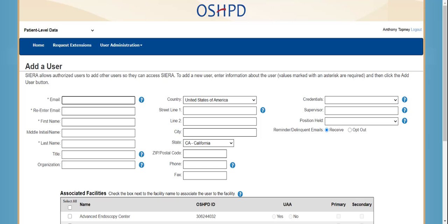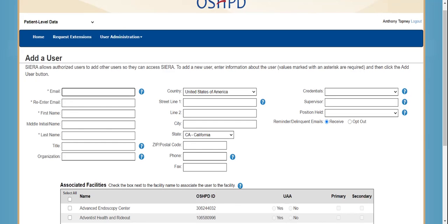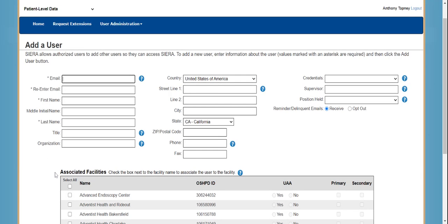UAAs have the option to either enter the minimum information required for a user or fill out all the fields. The minimum information required is shown with an asterisk and includes the email address and first and last name. Additionally, the UAA must associate the user to one or more facilities. If a UAA only completes the minimum required fields, the user will be required to complete the rest of the information during their initial login.